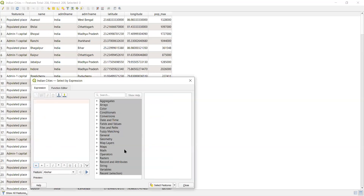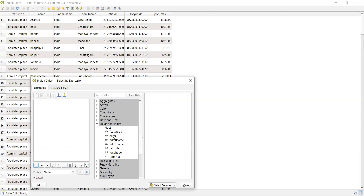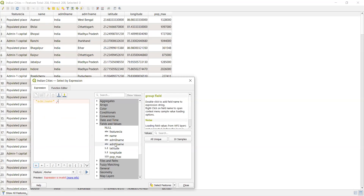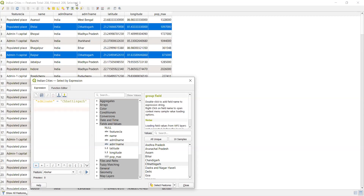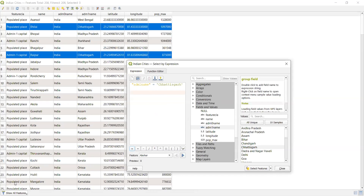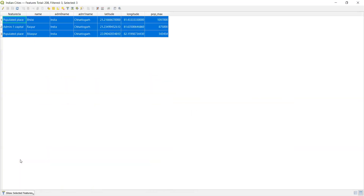Now suppose I want to find out how many cities are in a particular state. The state field is 'admin1name'. I'll select that and set it equal to a specific state — let's say Chhattisgarh. After entering the query and clicking Select Features, you can see that three features have been selected for Chhattisgarh.